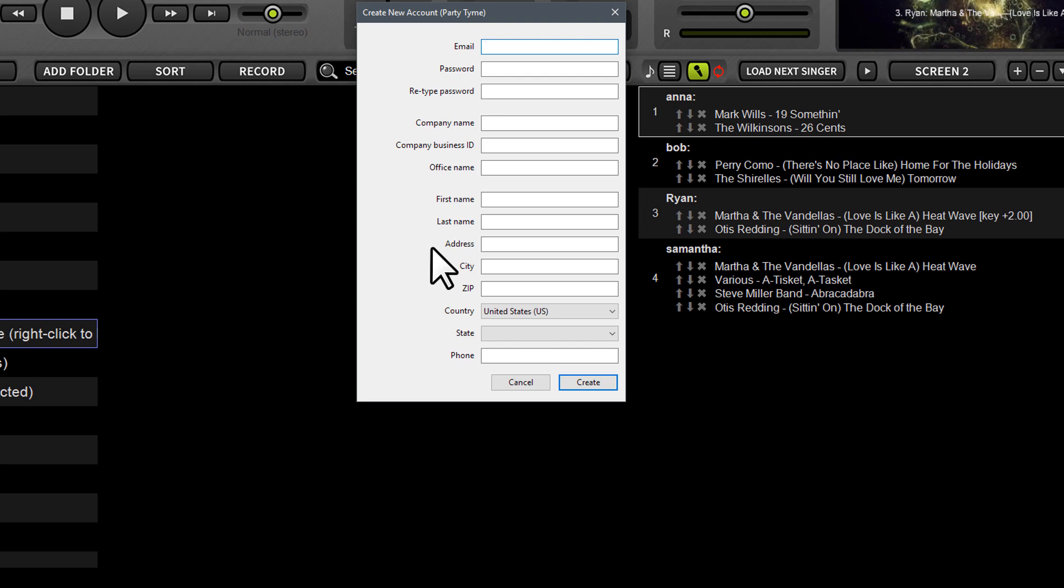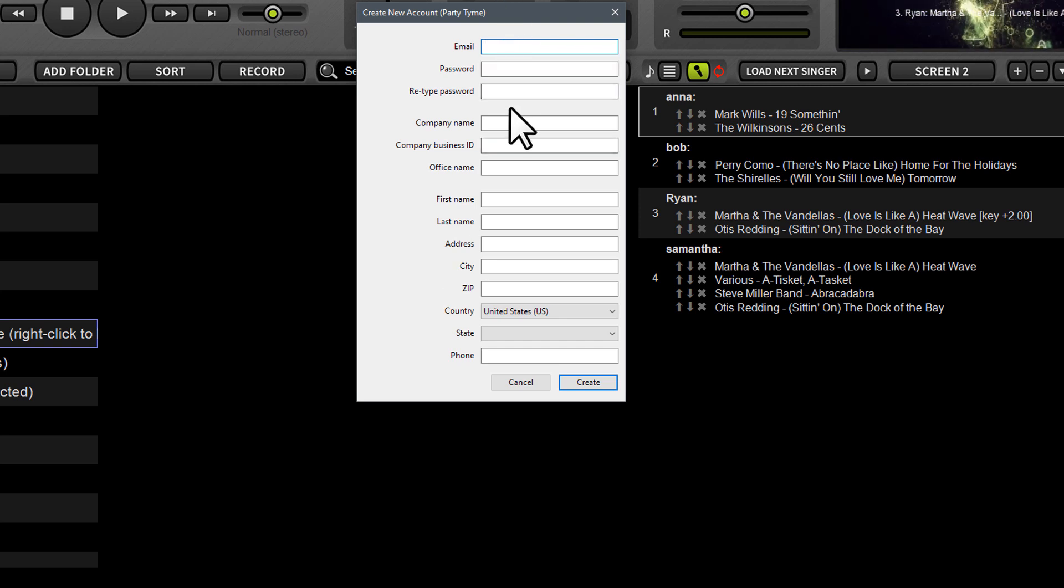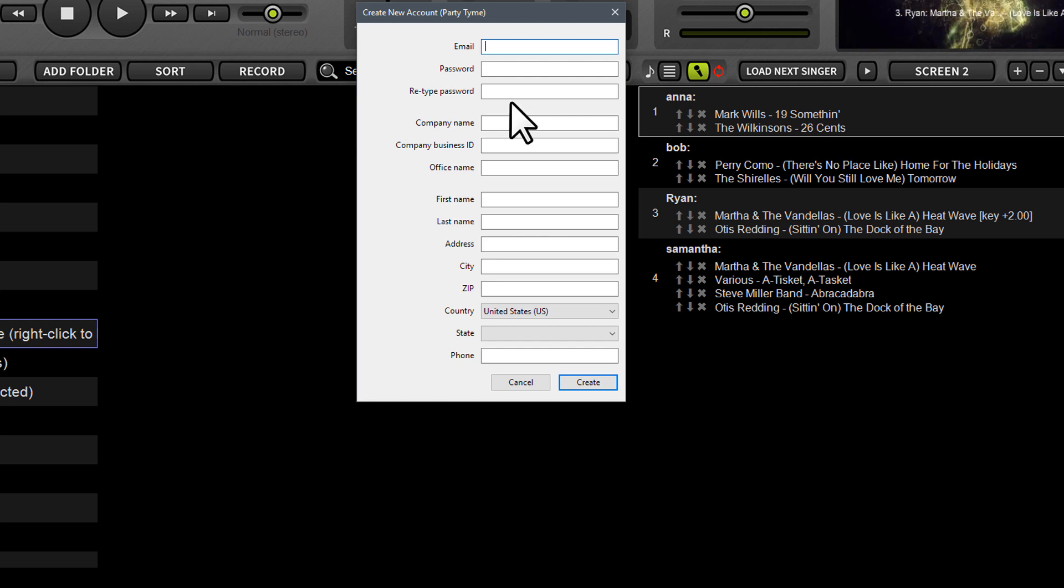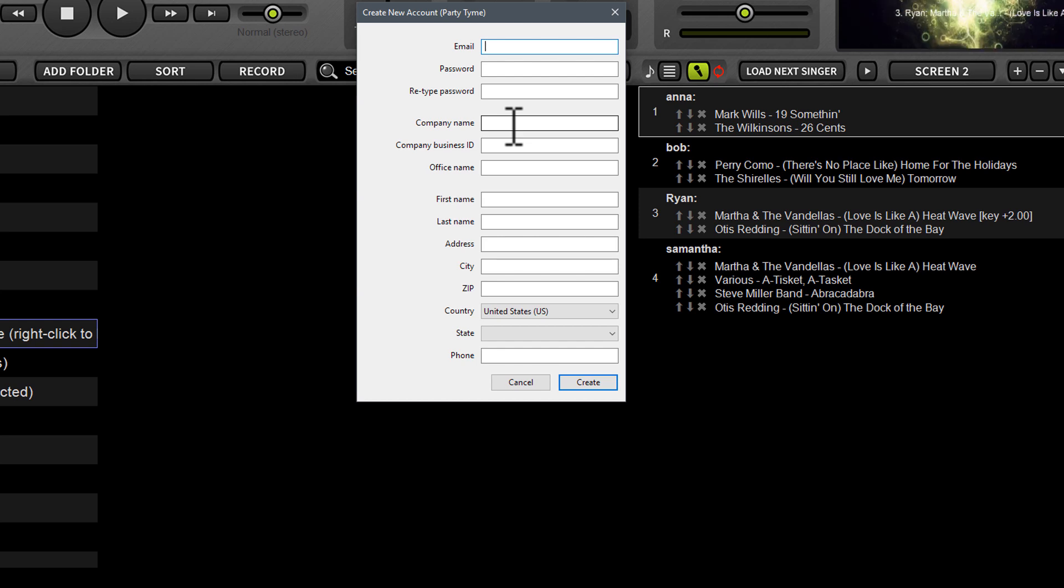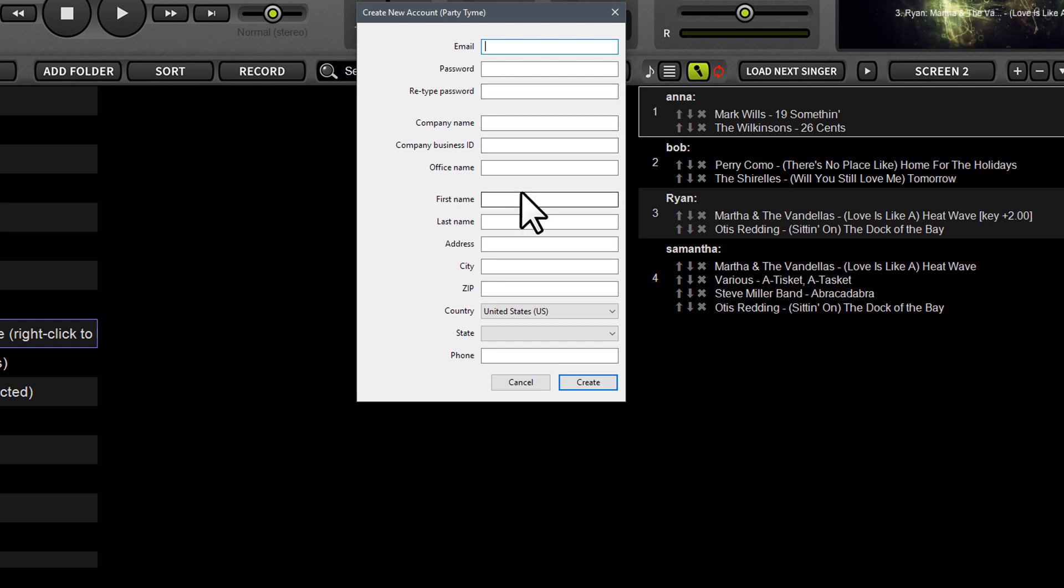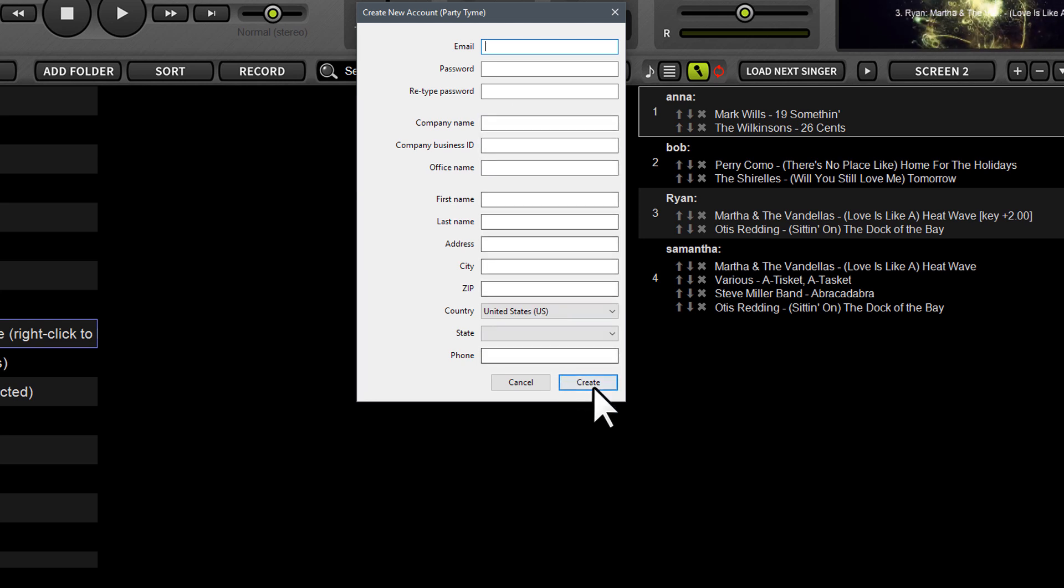This is going to bring up a window where you can put in your name, your password, your company name. Now if you don't have a company name or a company business ID or office name, you can put the same thing in all three fields. So you can just put your DJ name or whatever you want. The system will need something in those fields in order to create the account however. So just remember to put something in there. So all this other stuff here is self-explanatory. So after you put in all your credentials, you're just going to click create.